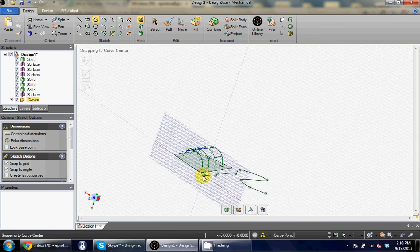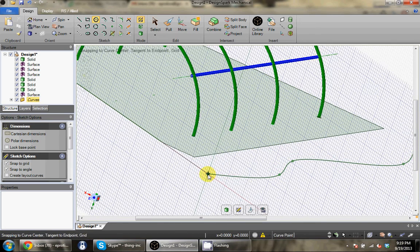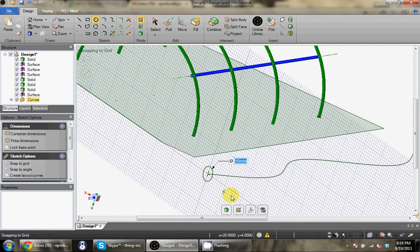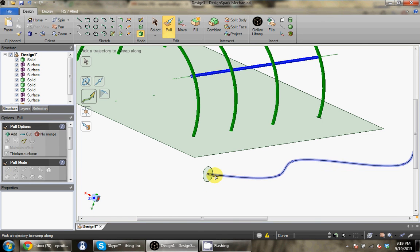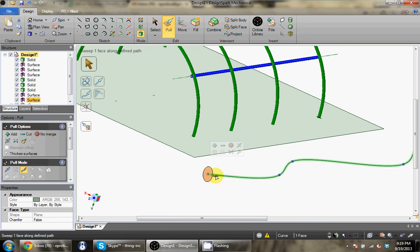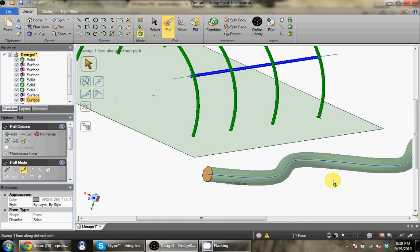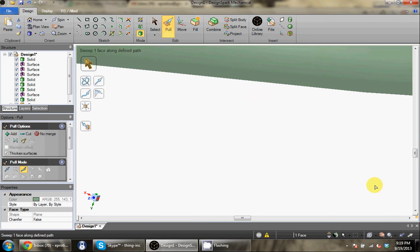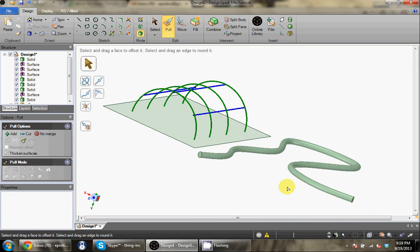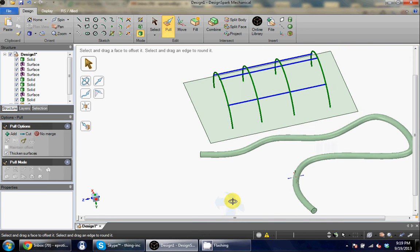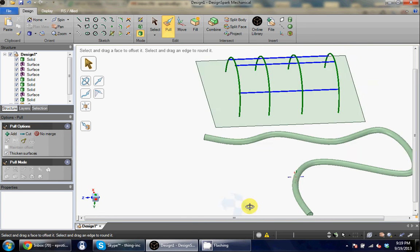You're gonna come in here. Now grab the pull tool, hold down Alt, and select that, then select this right here. Grab it and zoom out a little bit — there you go, just extruded that crazy snake.